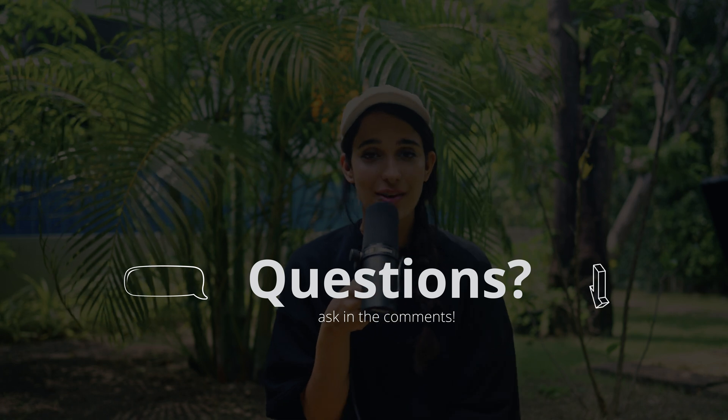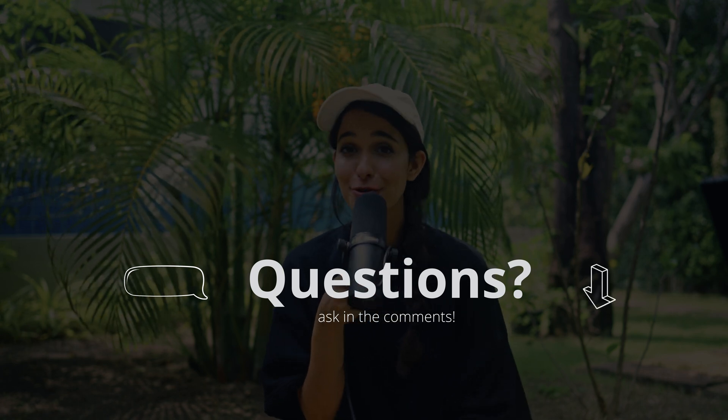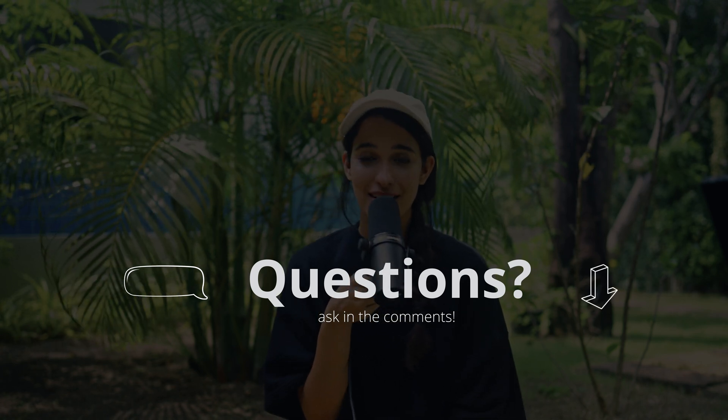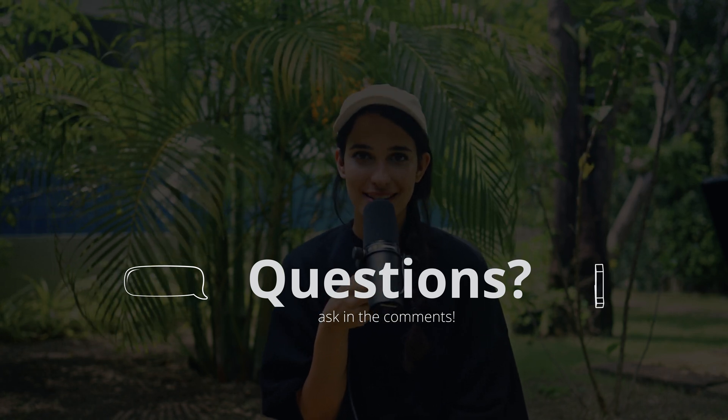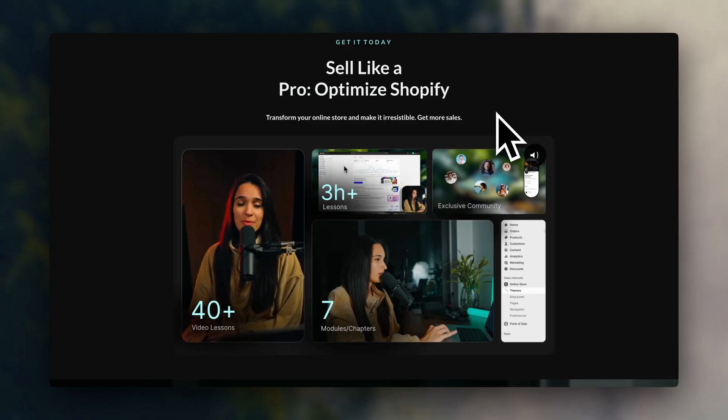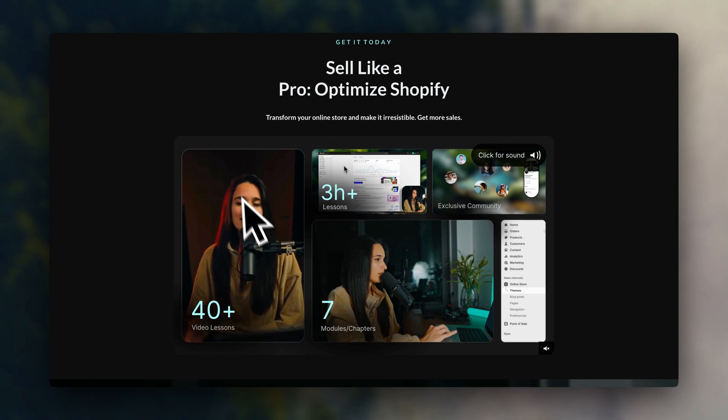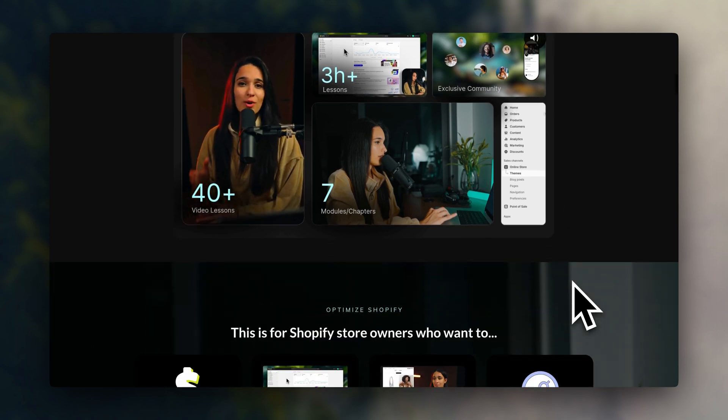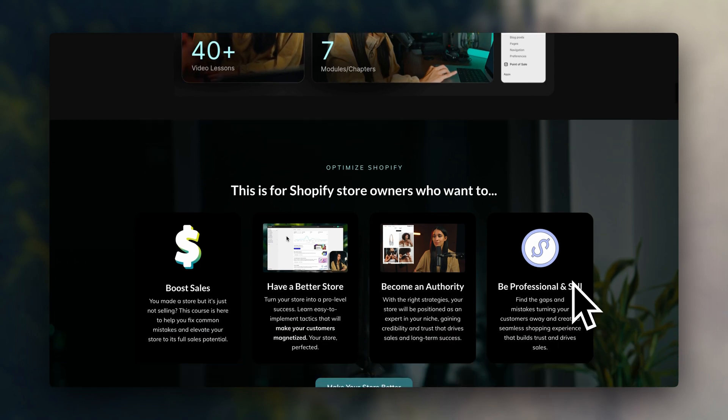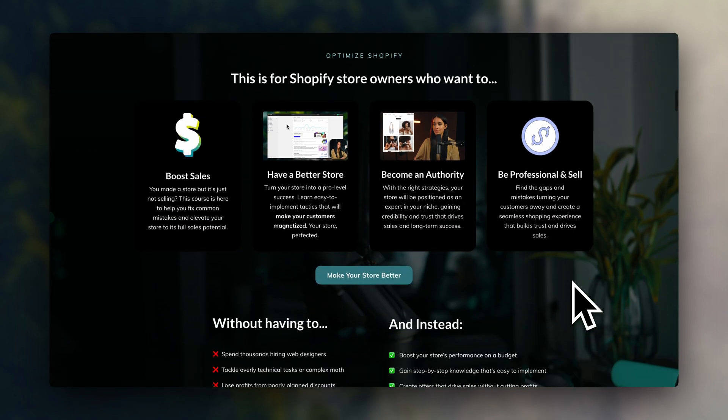So if you have any questions at all, feel free to leave them down in the comments and I'm going to do my best to help you out. As I mentioned, if you need some extra assistance in optimizing your Shopify store, I'm going to leave my course, Sell Like a Pro, Optimize Shopify, linked in the description.